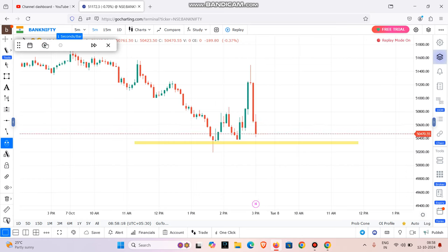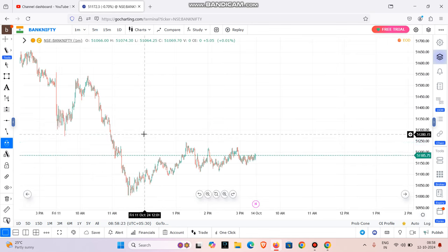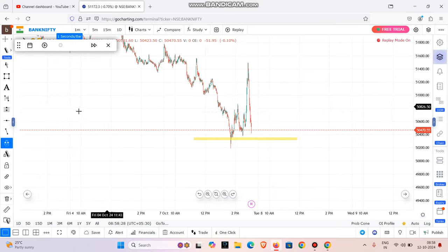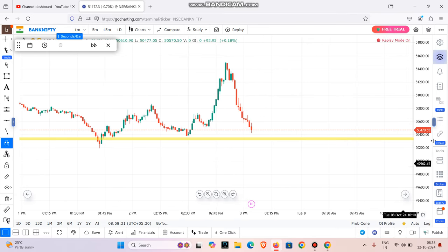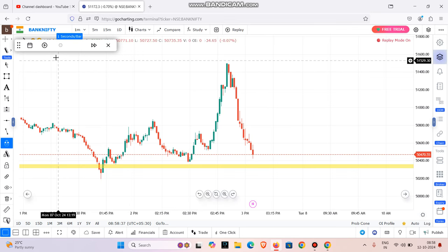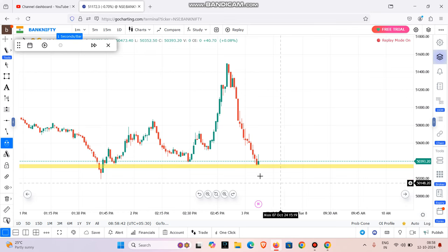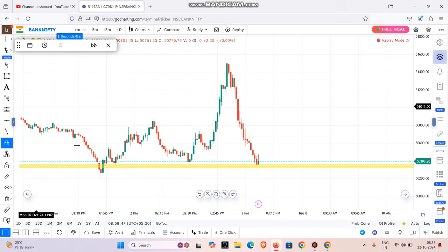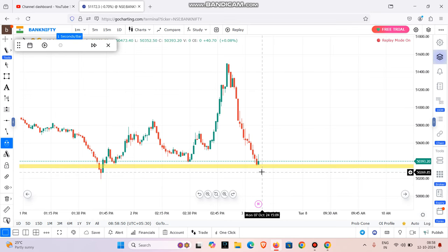I will take a trade. I will switch to the one-minute time frame and set up the buy entry. The swing high is my target, and the bottom of the zone is my stop loss (SL).